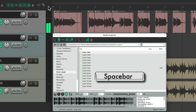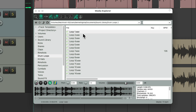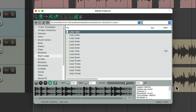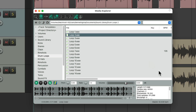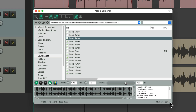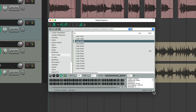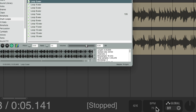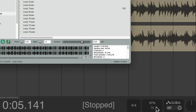Notice it doesn't play in time because our loops are playing at different tempos. This one is 73 beats per minute, and this one is about 83 beats per minute, and this one is 74, while our project is 75 beats per minute.